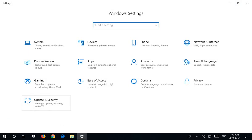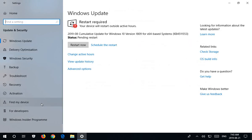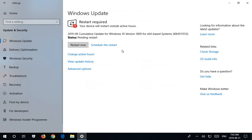The bottom item in Windows Settings is Update and Security. Click there, and then you want to make sure you're on the top item, Windows Update, and then you can see the status of your Windows Updates.